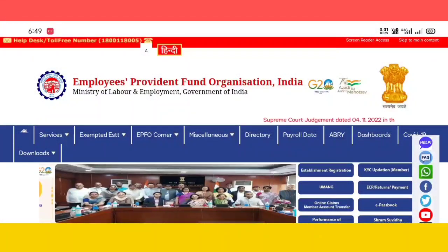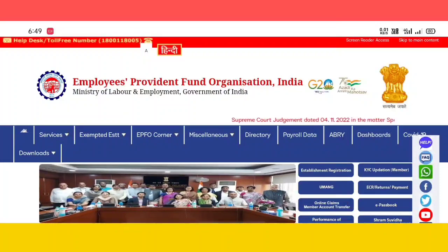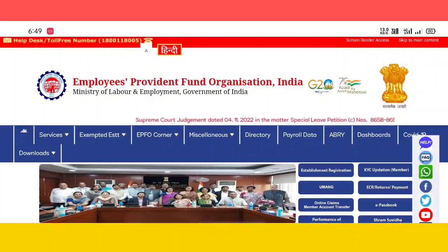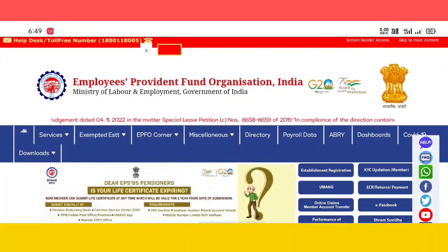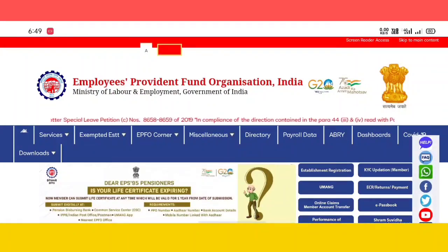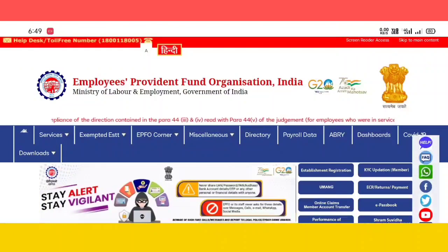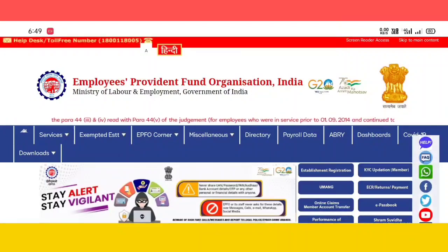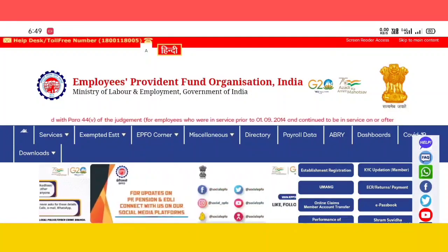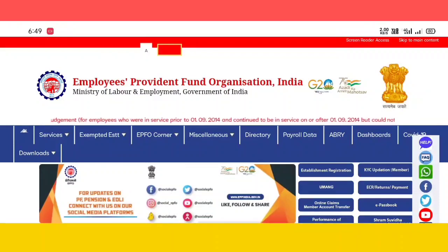Hi friends, welcome to Srini Internet YouTube channel. Today we have a name for the EPF and we have data and email. We will register the mobile number and we will be able to do that.